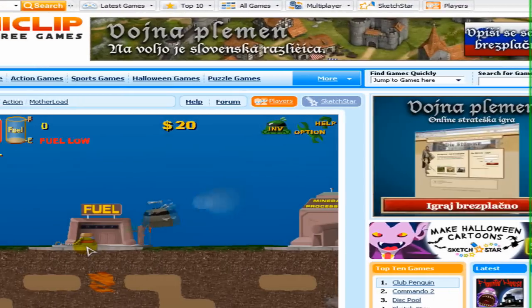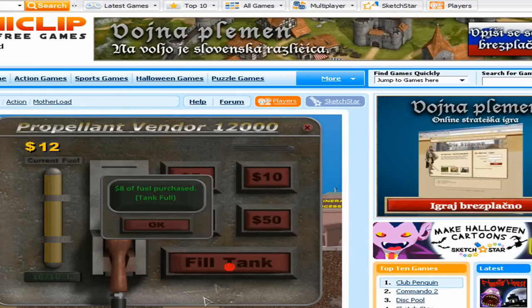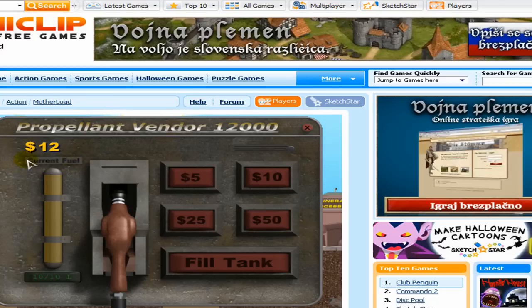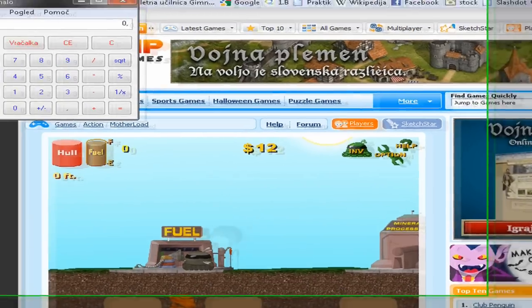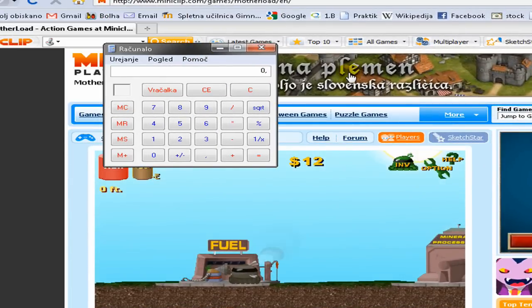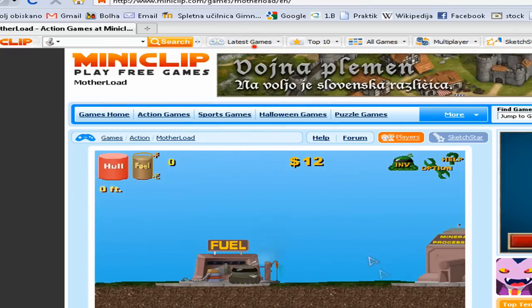Just go to your Mother Load and drive it to fuel and spend something for your fuel, some cash. And here you have 12 bucks. Multiply 12 bucks with 8 - you can open up calculator if needed - and it's 96. So type in 96.